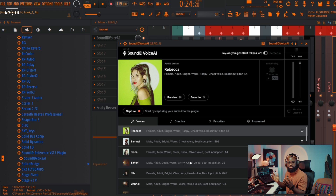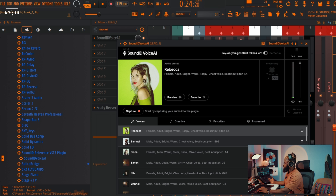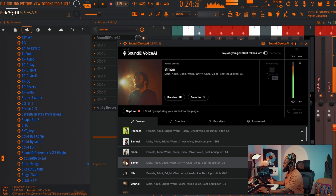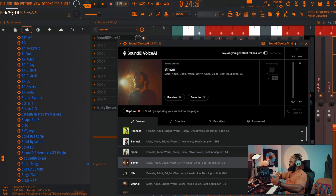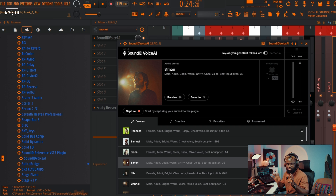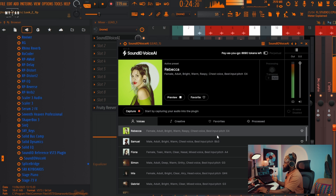We have Rebecca, we have Samuel — you can preview what some of those singers sound like. I'm gonna be trying these voices on the vocal I already have, and I'll also change the drums to maybe two or three different genres so you guys can tell me which fits best.